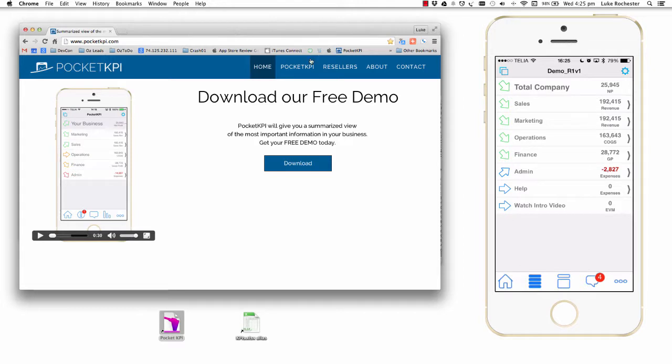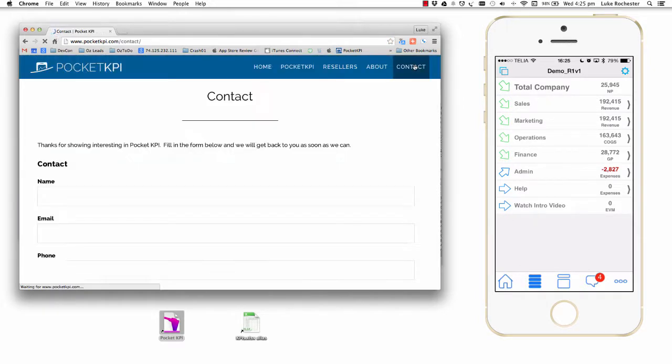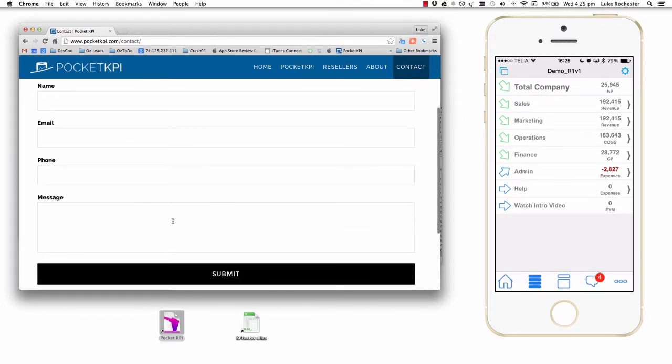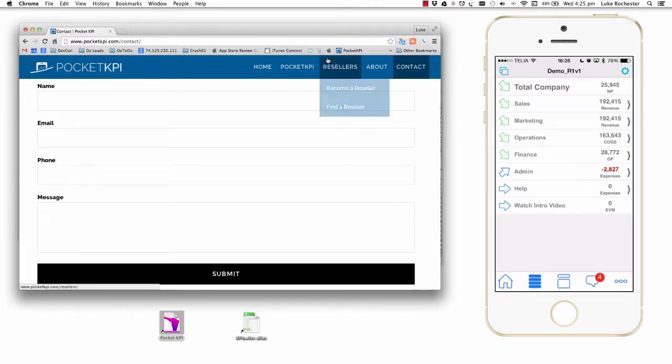If you'd like this new version, click on the contact button on the pocketkpi.com website and contact me. The main thing I need is your email and a message saying you want to have a look at this new demo. Thanks for watching and bye for now.